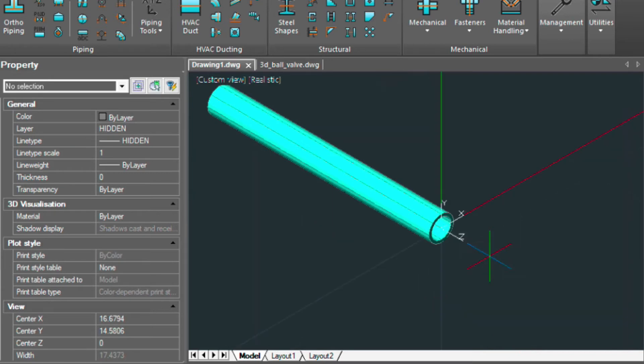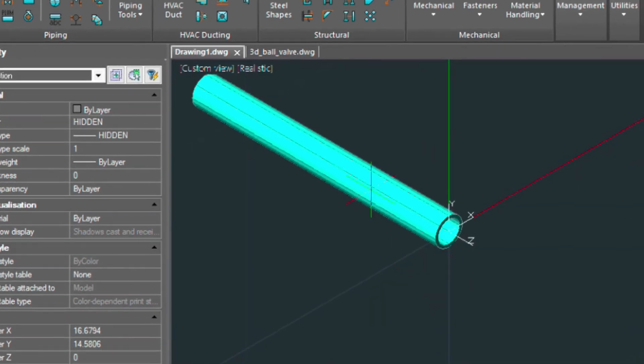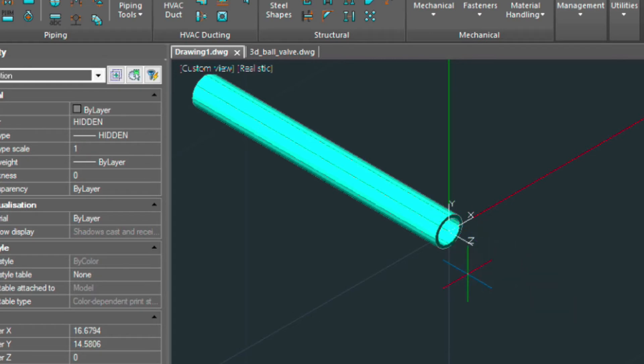That way when we attach the other fitting, it's going to attach in this direction. Let me show you how that works.